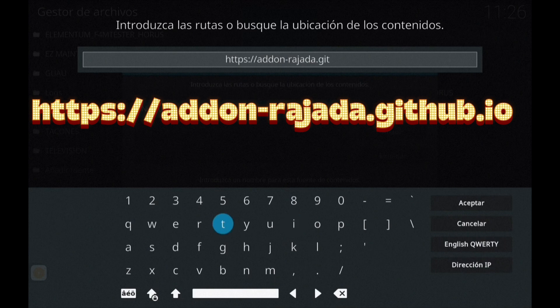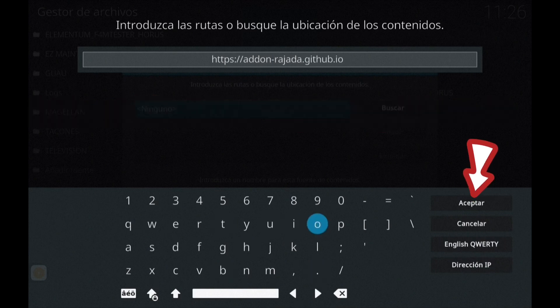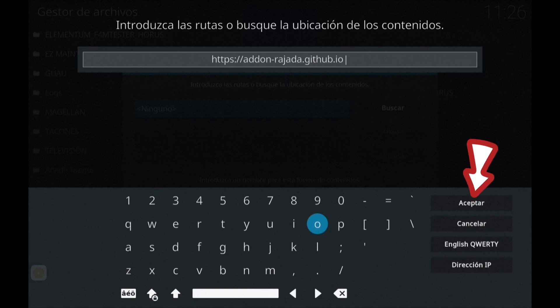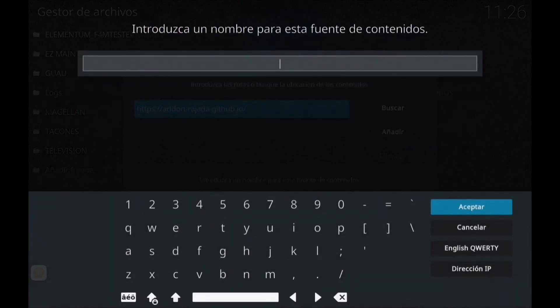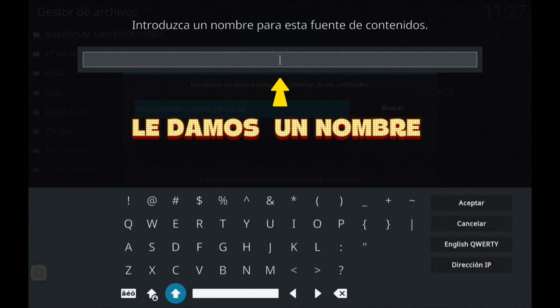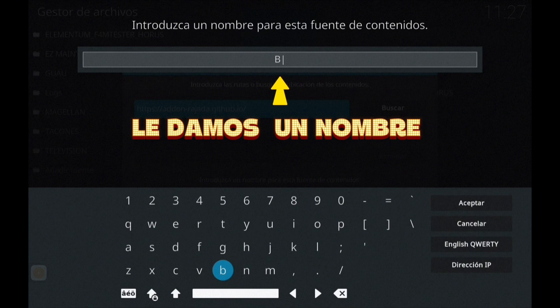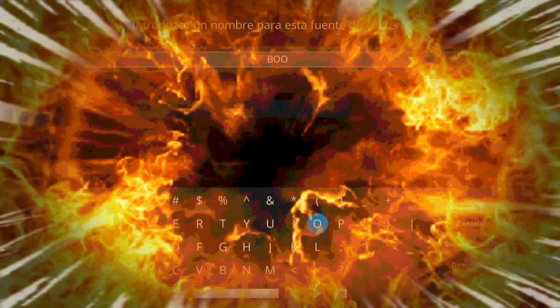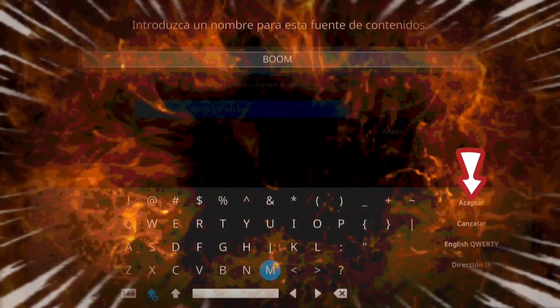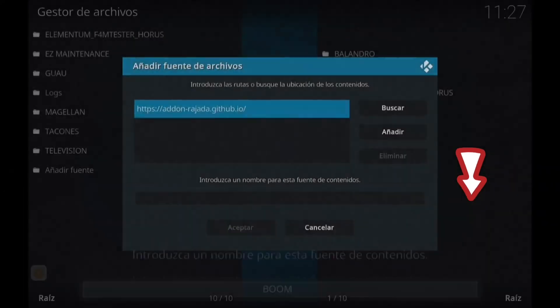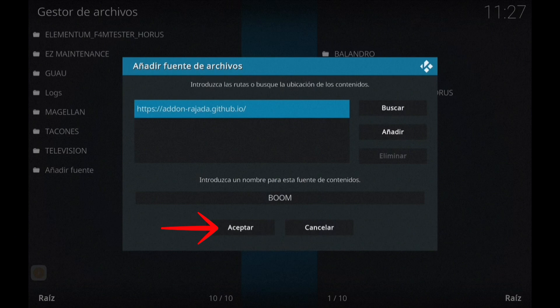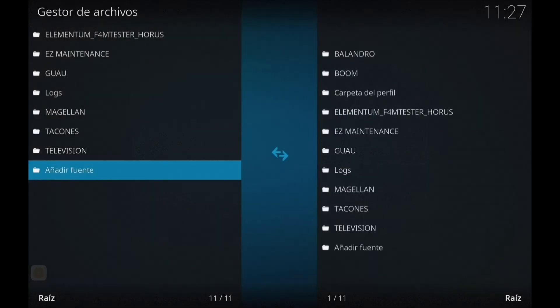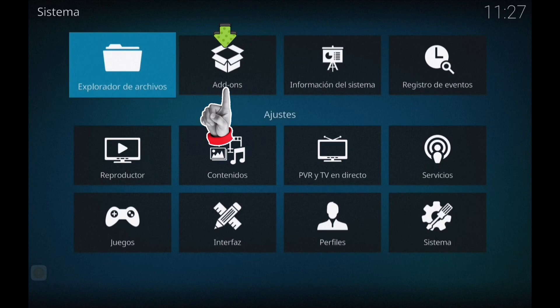Así que vamos allá, poner exactamente las palabras tal cual aparecen ahí. Y vamos con este Addon que ya os explicaré cómo funciona. Le vamos a meter de nombre BOOM y ya le damos a aceptar. Le damos a aceptar y nos salimos hacia atrás.